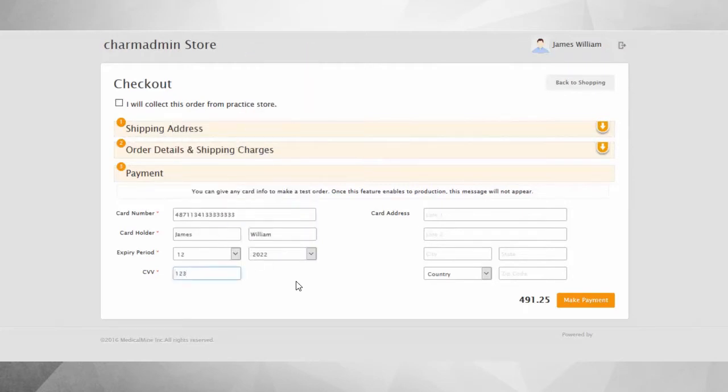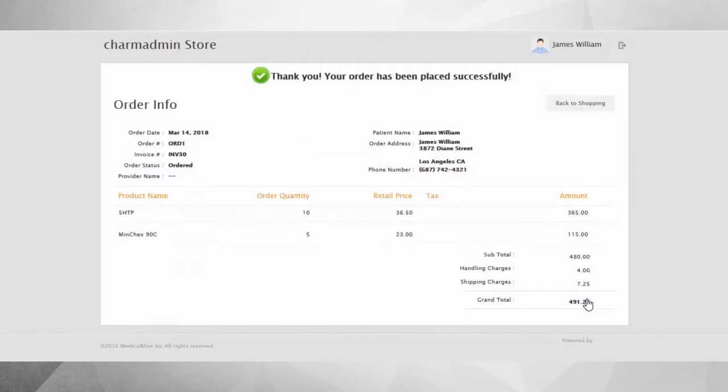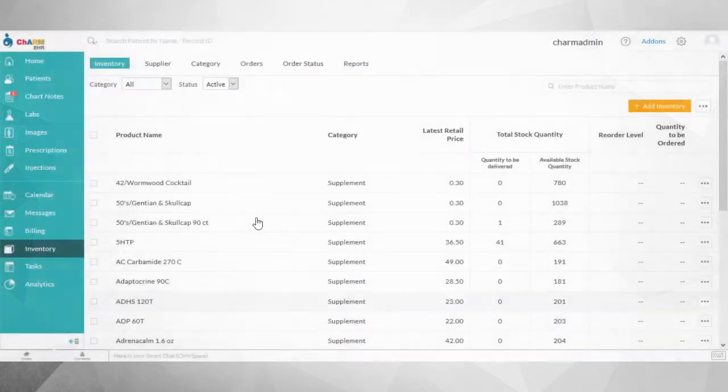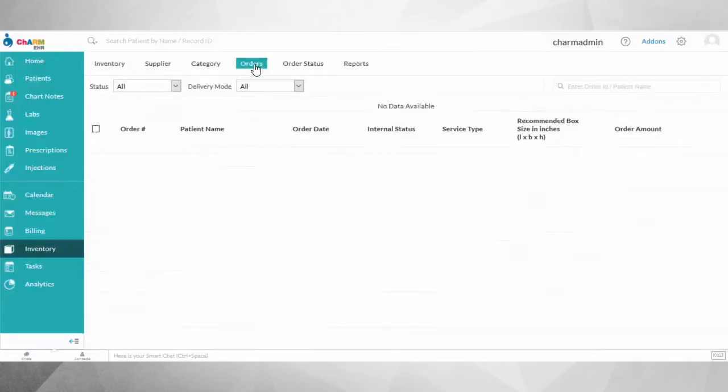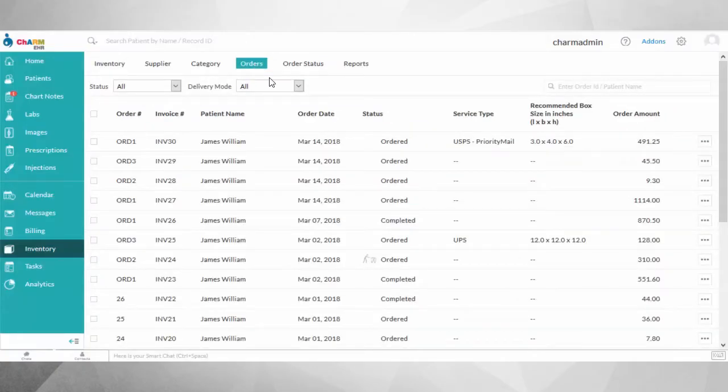You need to log into Charm EHR to process the orders placed by the patients. All the orders placed will be listed in EHR, Inventory, Orders tab. The orders can be managed here until they are shipped from the store. The orders can be filtered out based on the status, and the order status can be updated from this view.